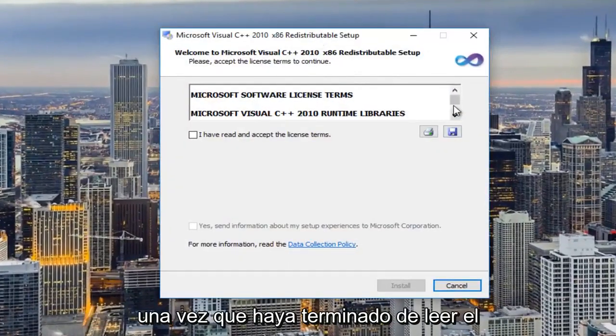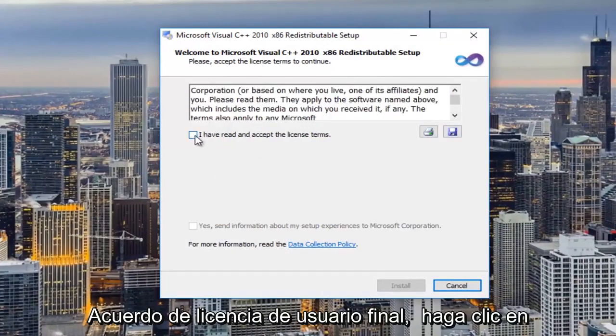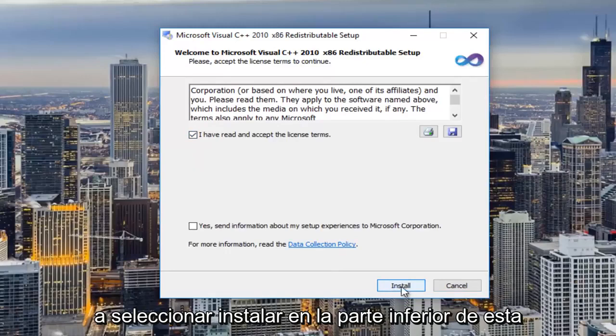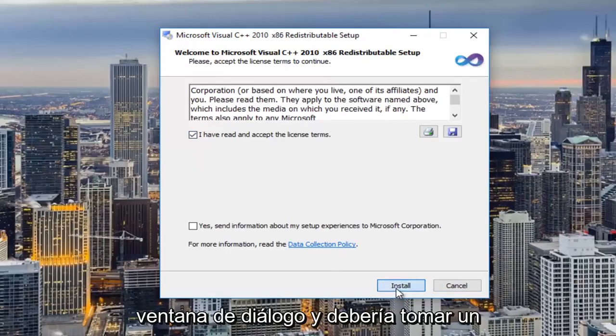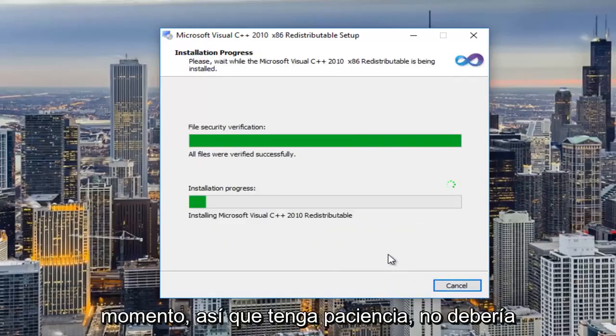Once you're done reading through the end user license agreement you click on this little box here and then I'm going to select install at the bottom of this dialog window and it should take a moment so just be patient.